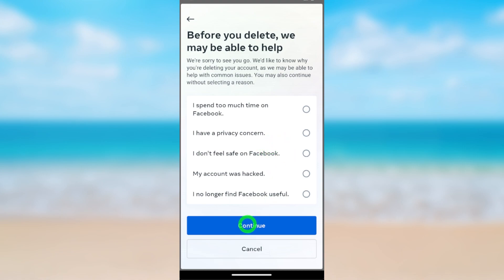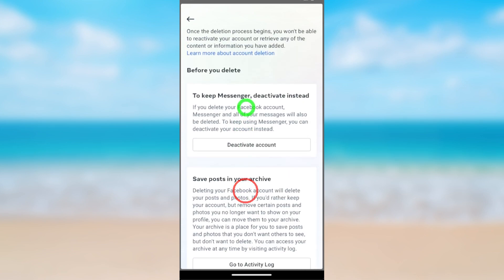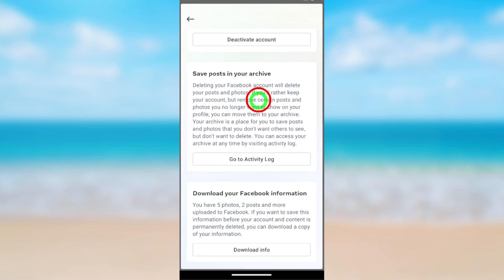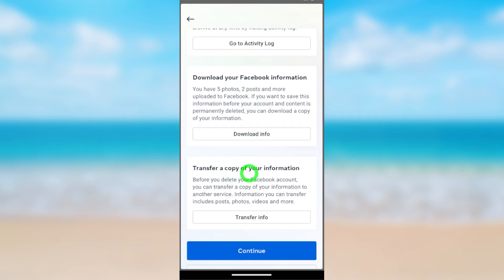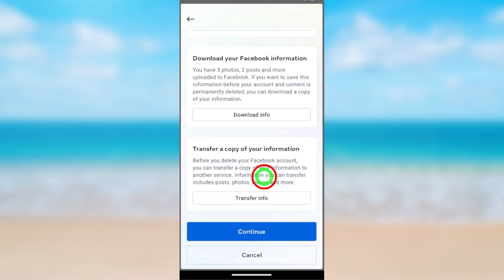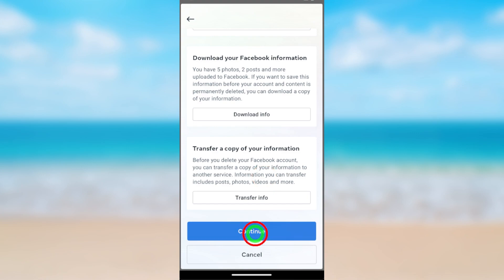You don't need to pick any reason — tap Continue. They may ask to deactivate, but we don't need to deactivate. It is better if you can download a copy of your information; otherwise you will lose all your data. After the 30-day period, you won't be able to retrieve anything you have added. Tap Continue to go forward.